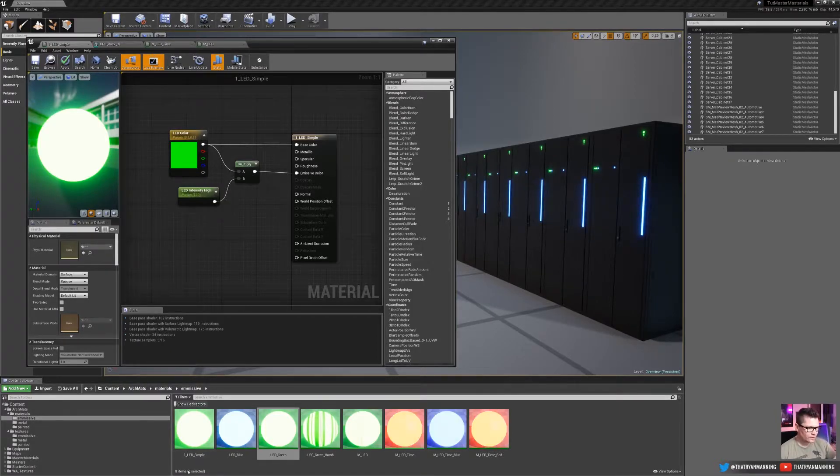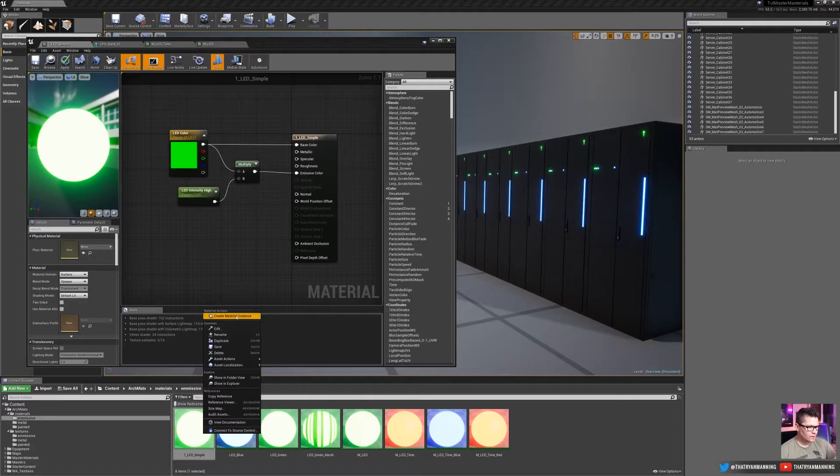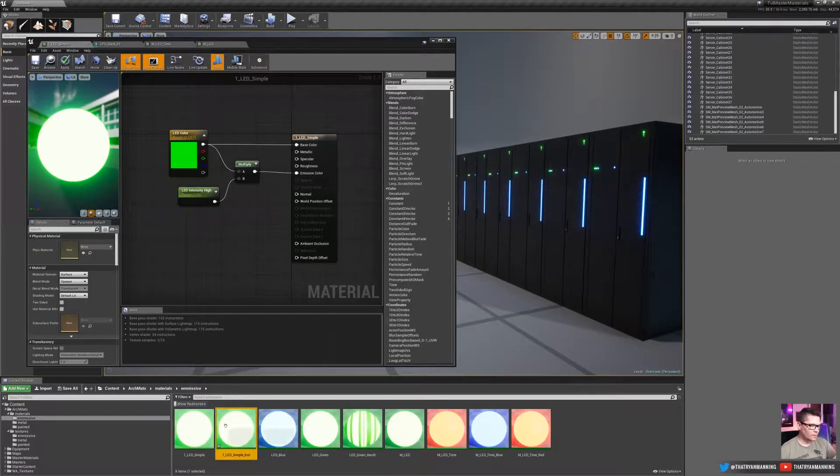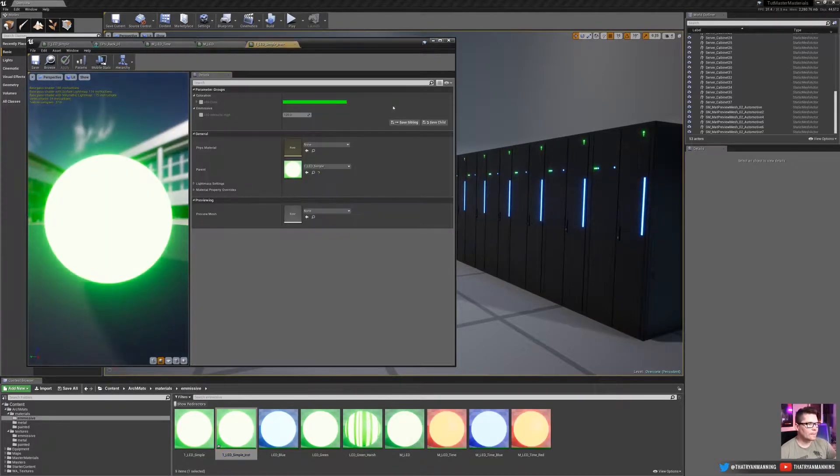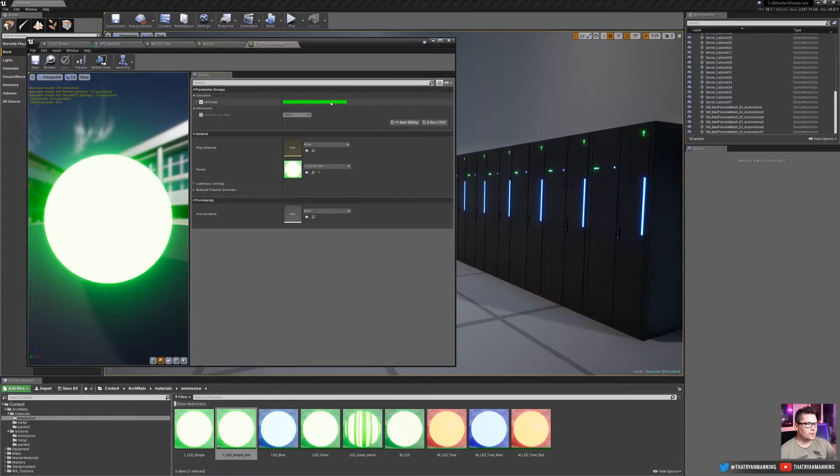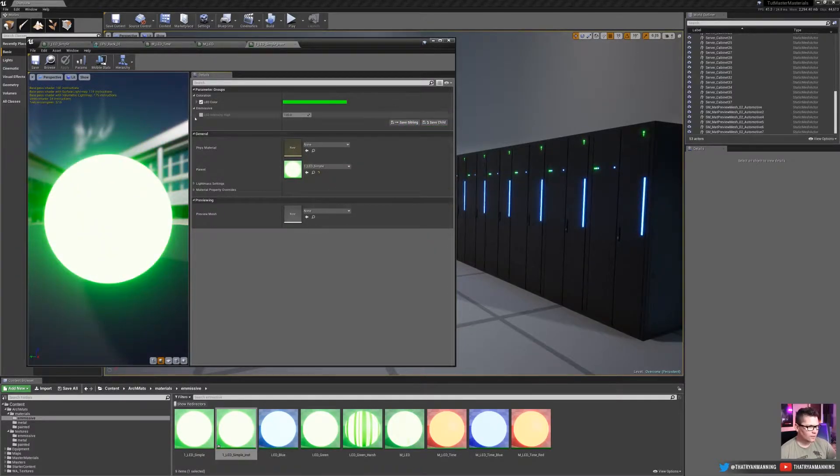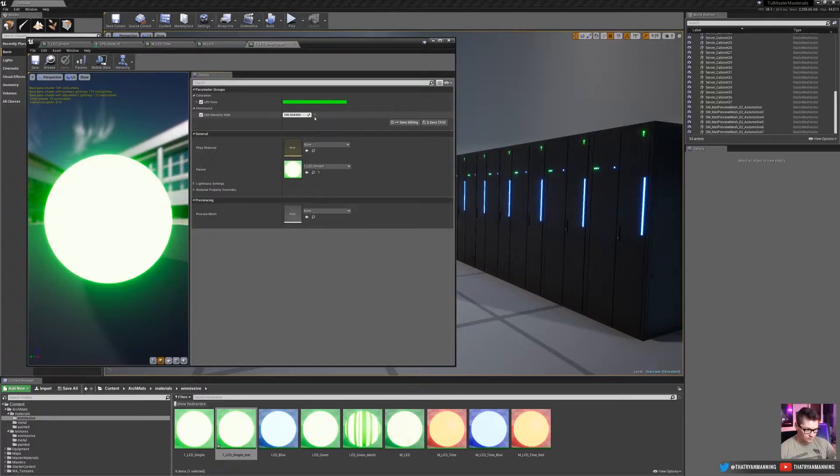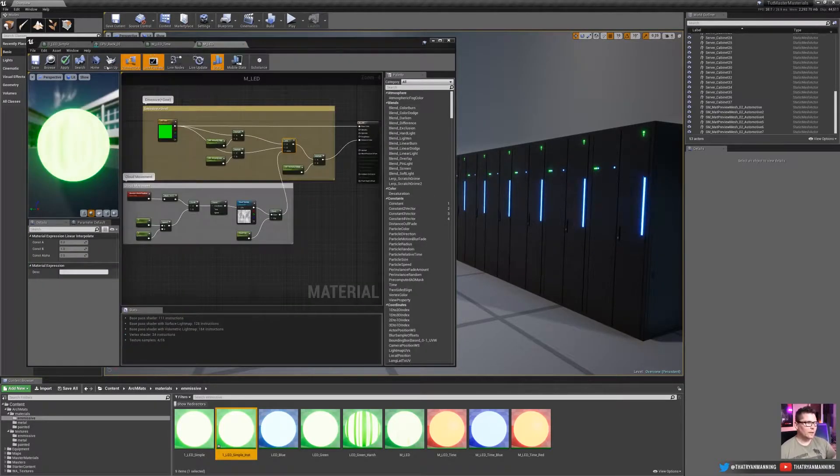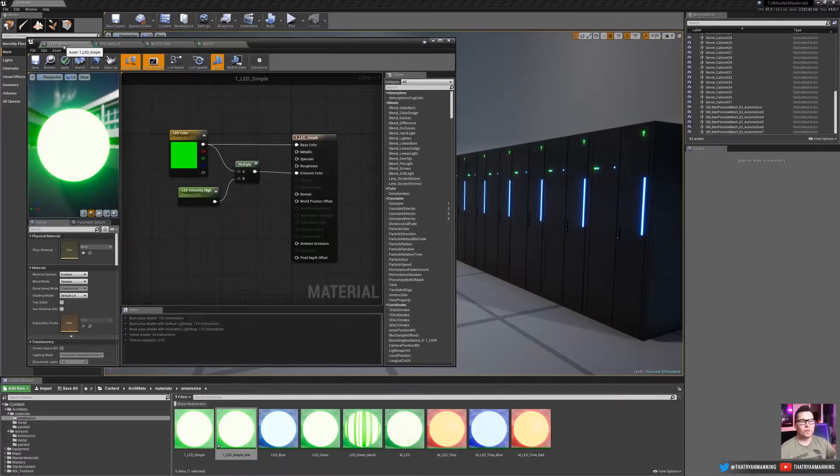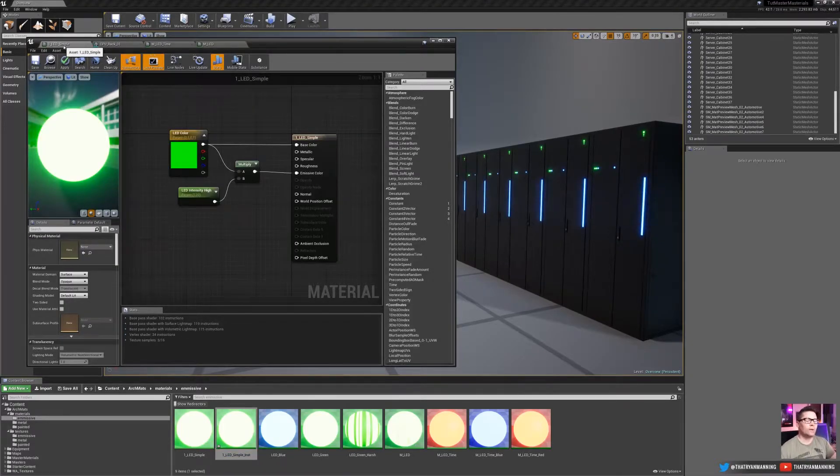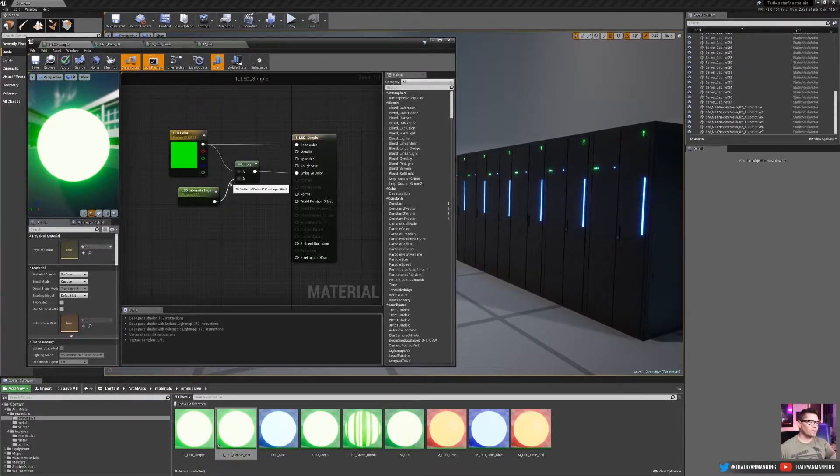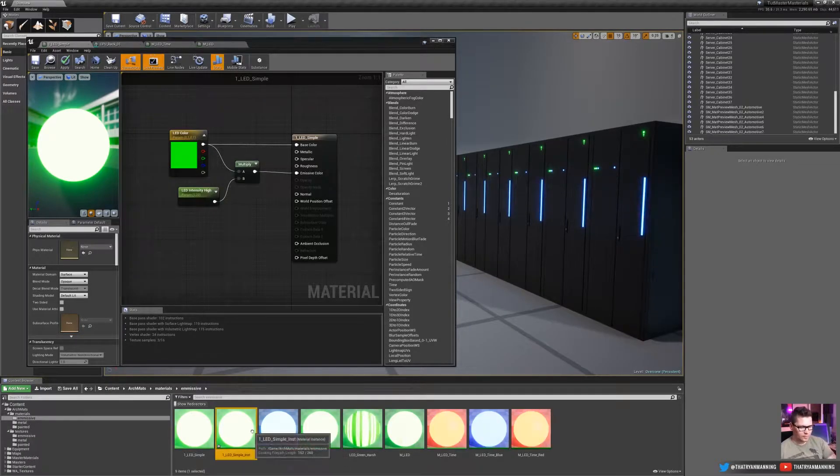And if we were to actually create a material instance of this real quick and open this guy, there's our two controls. So we can set the color, and we can also set the intensity. Nothing fancy there. But that's a basic emissive. Now if we were to apply it, everything would be glowing all the time. There's no variation on it. So that's the first process with setting up something simple.